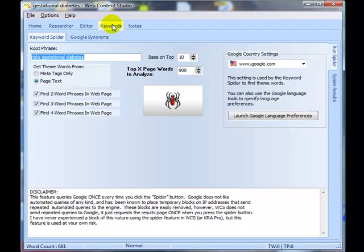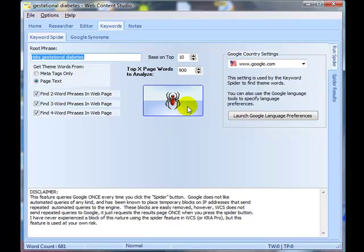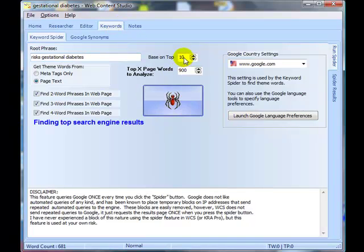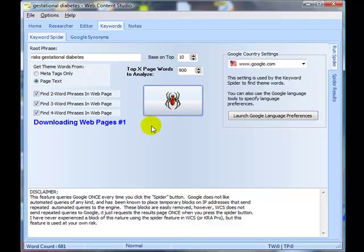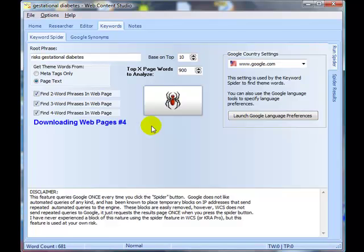So let's go back to the keyword spider tab and we'll click the spider. Off it goes to Google to find the top search results. What it will do is it will go to Google, query it once, bring back the top ten results, download those pages, analyze those pages for potential keywords, and then actually go through the pages again and see which words are actually important. And I'm going to pause the video until it comes back.